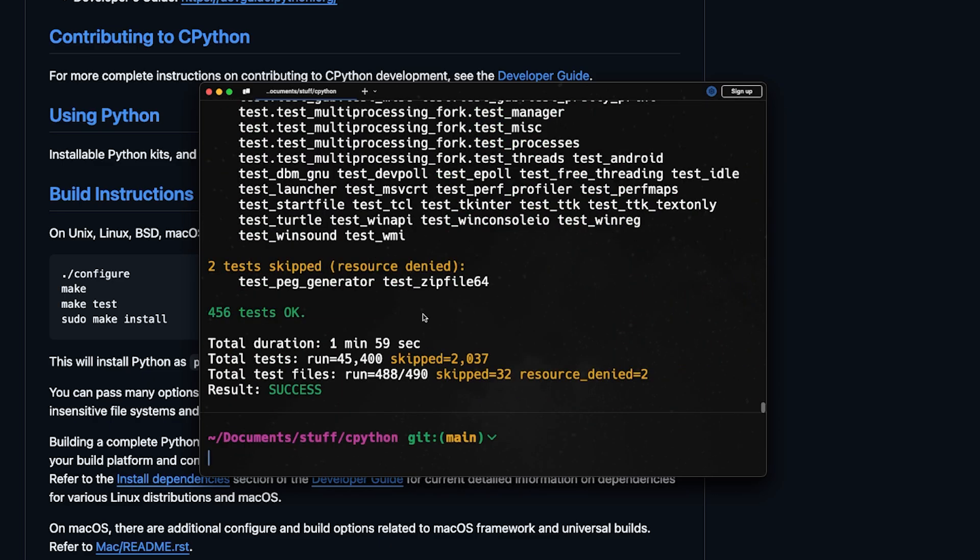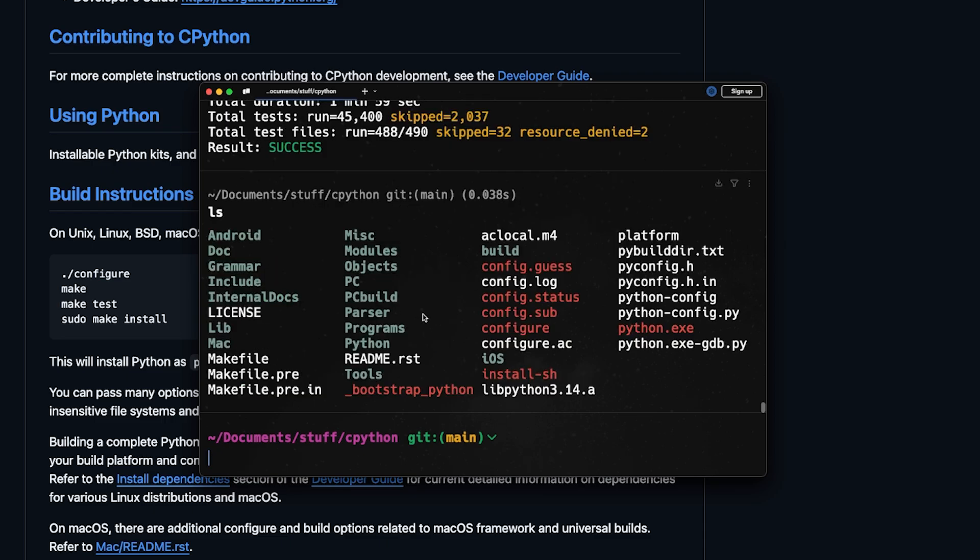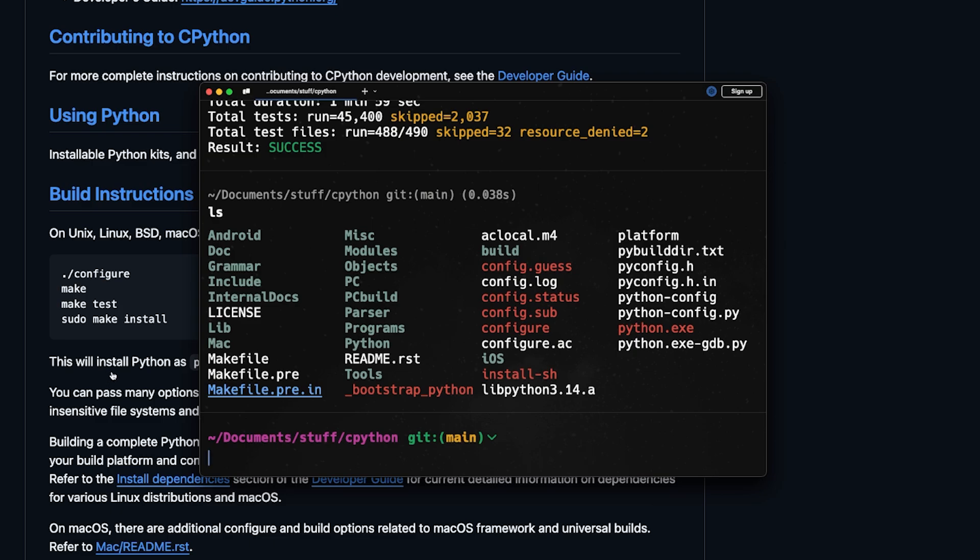So what we can do right now is just run ls and we will see that there is a binary file here called python.exe. Even though I'm in macOS, the generated file for me is called python.exe. That's pretty normal as described in the documentation.